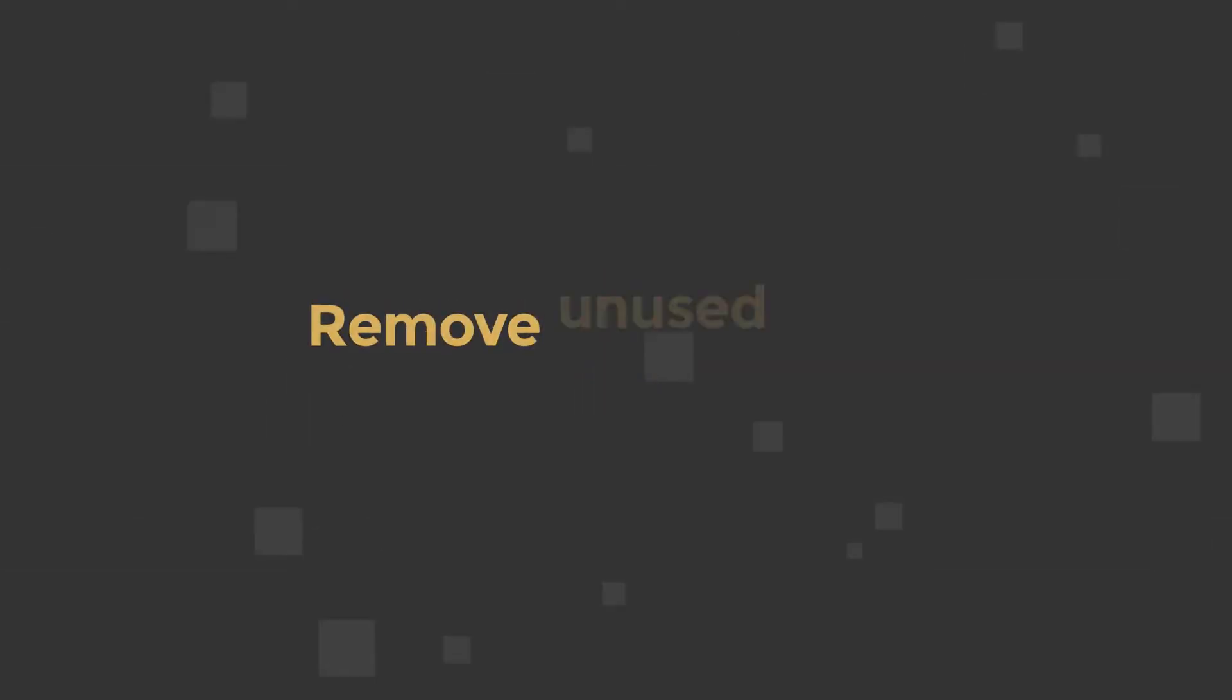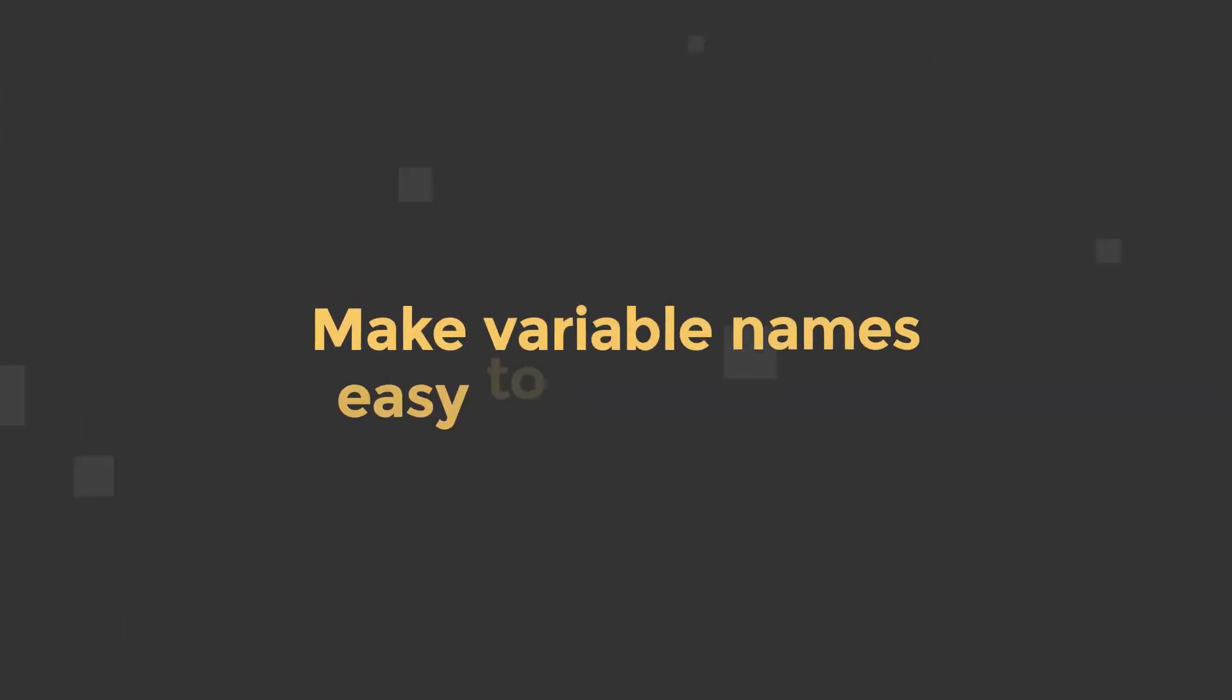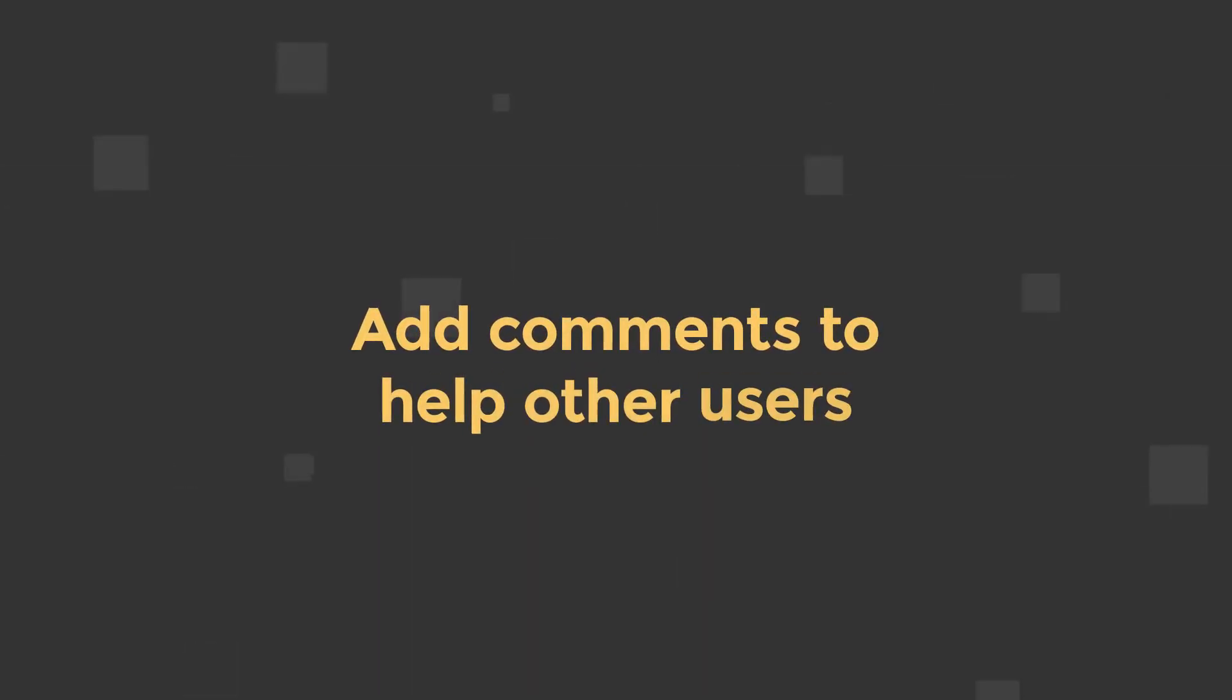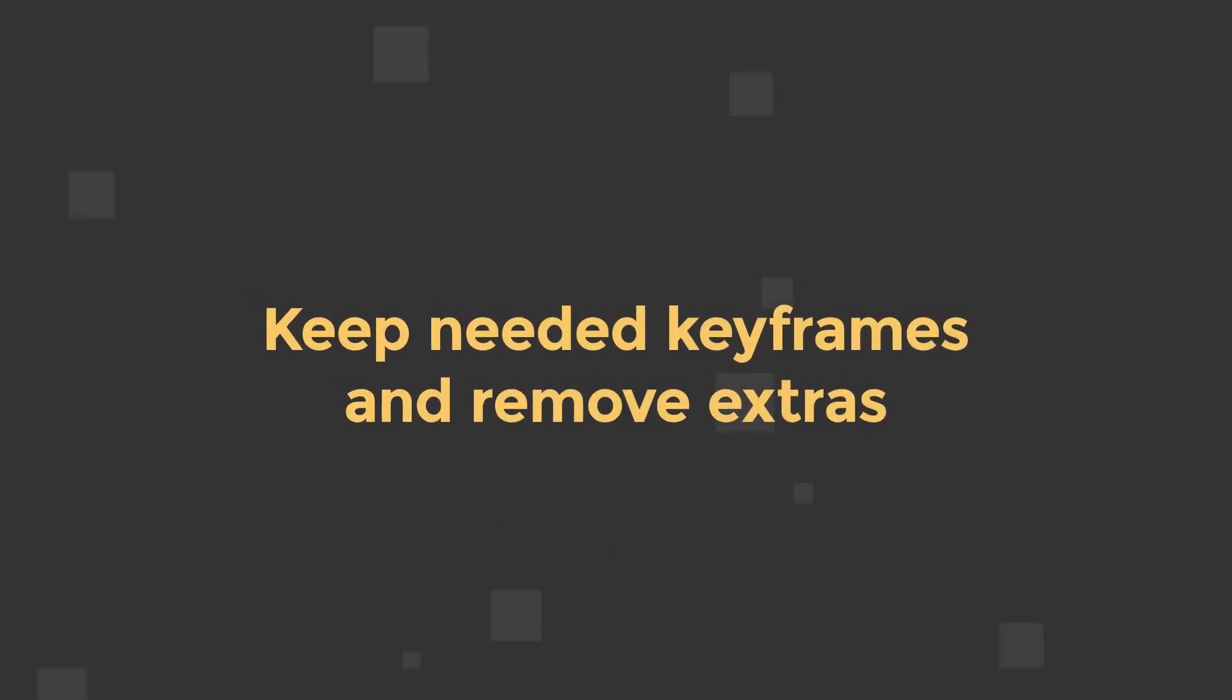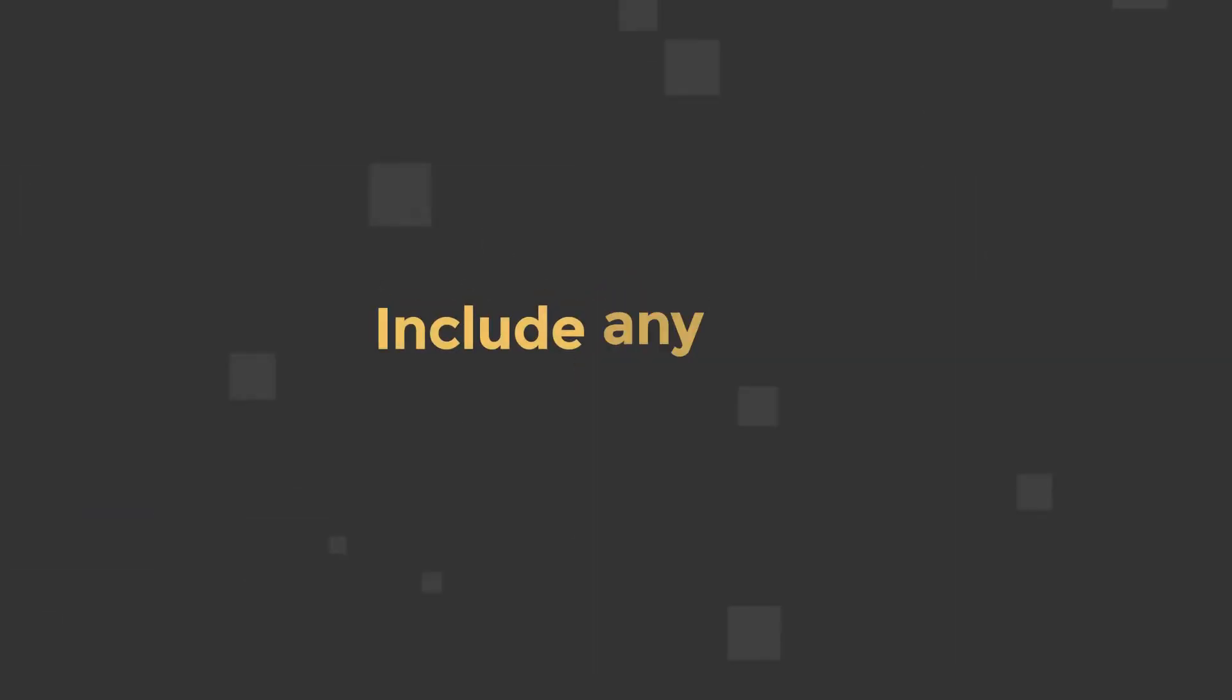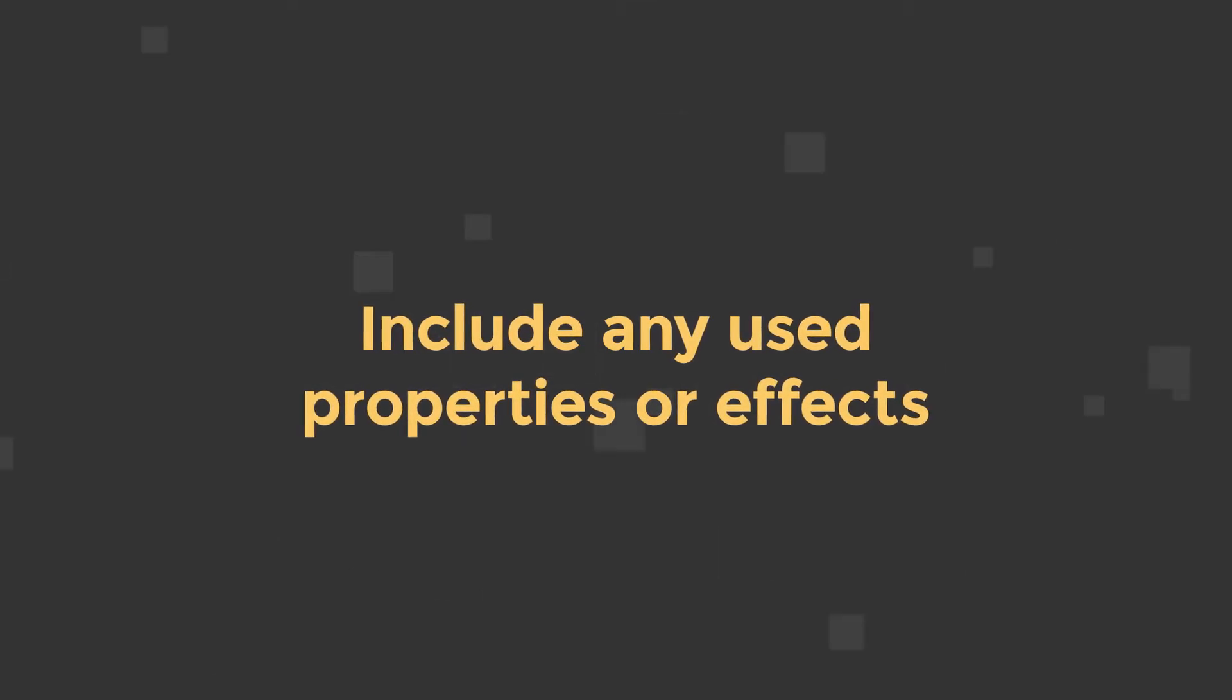The six steps are: remove any unused code or expressions. Check your variable names to ensure they are easy to understand and edit. Add comments to your expression to help understand how it functions. Decide if you need any keyframes included with the preset, and remove remaining keyframes. Make sure the expression does not reference properties on other layers.